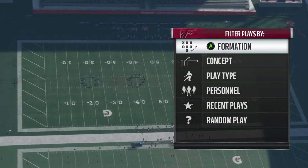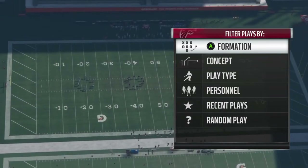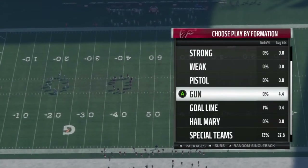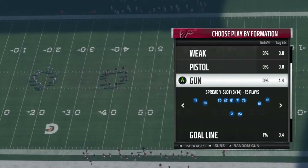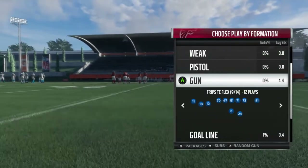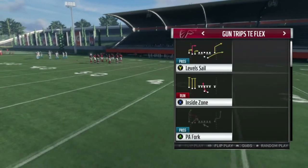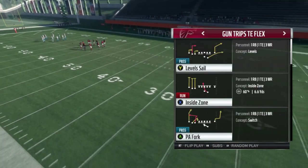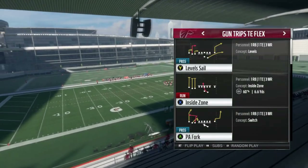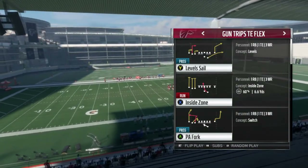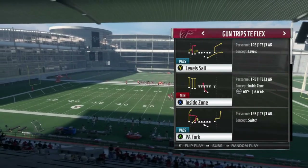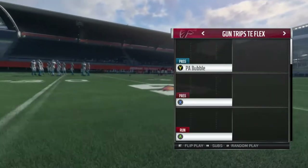Welcome to part one of our mini series on the Houston Texas playbook, out of the formation Trips Tight End Flex. This is going to be done in two parts. The first part covers the plays you'd actually come out of the huddle in — we're going to cover three plays here. The next video will go over how to set up your audibles and how to complement the plays off of each other.